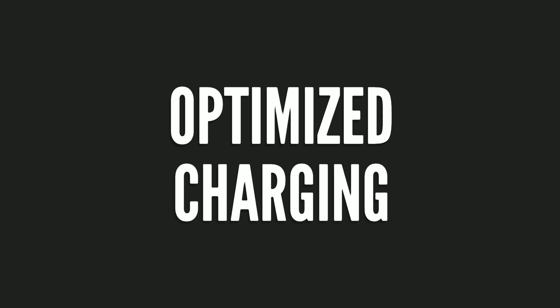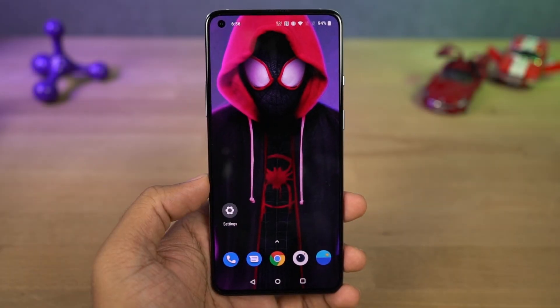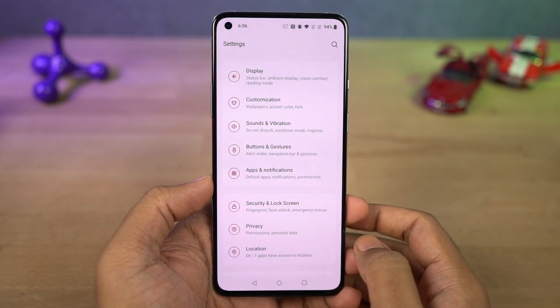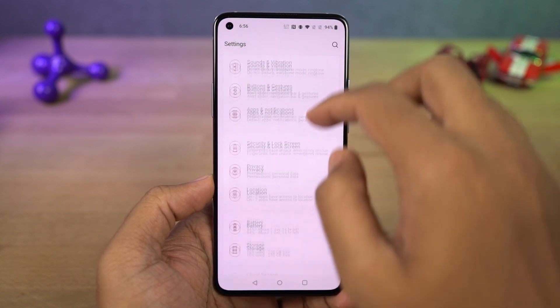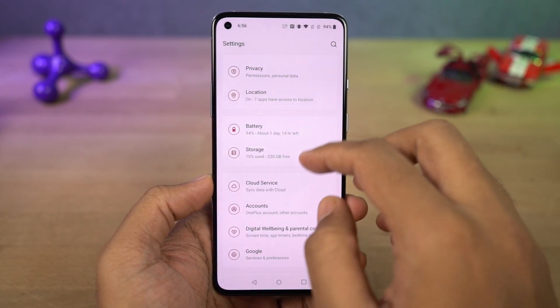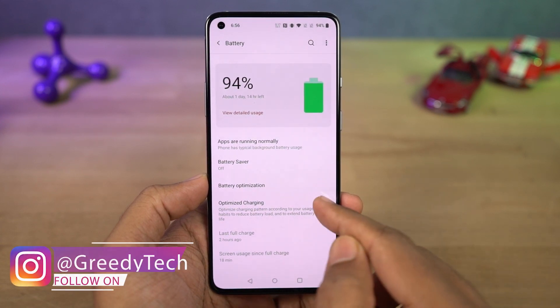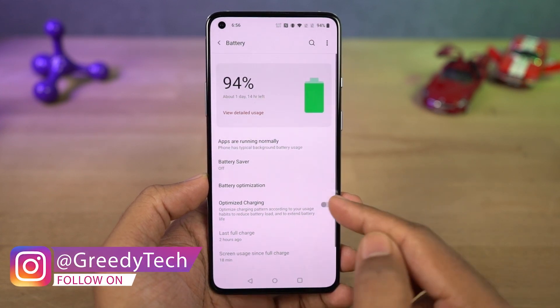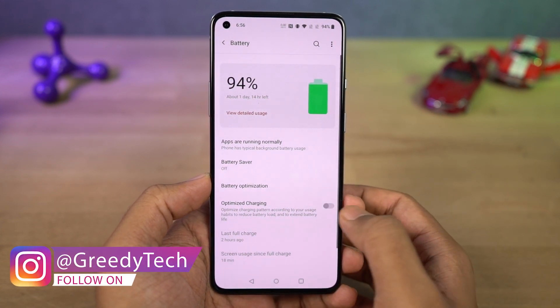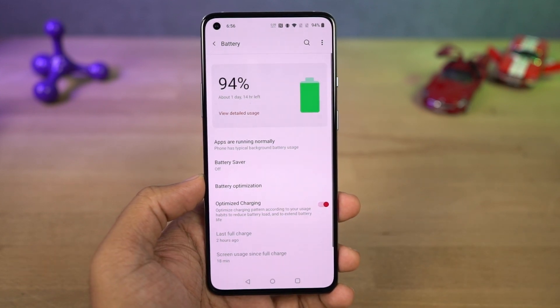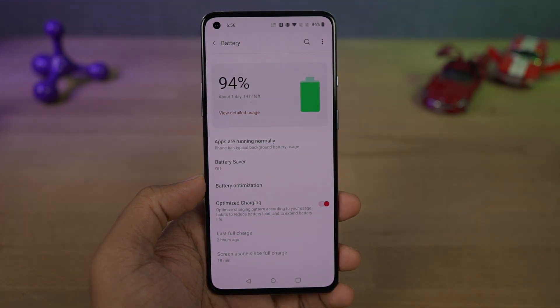Next we have a new feature called optimized charging. Once you enable this, your phone will read your charging patterns and optimize accordingly. You get a 65-watt power adapter which can instantly charge your phone — great in the short term — but if you want extended battery life, I would recommend turning on this feature.